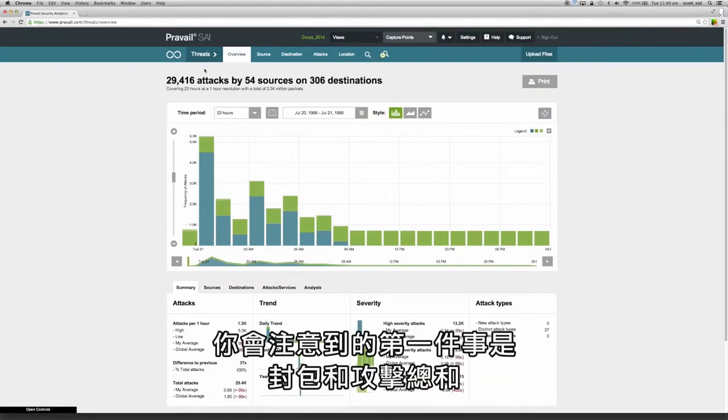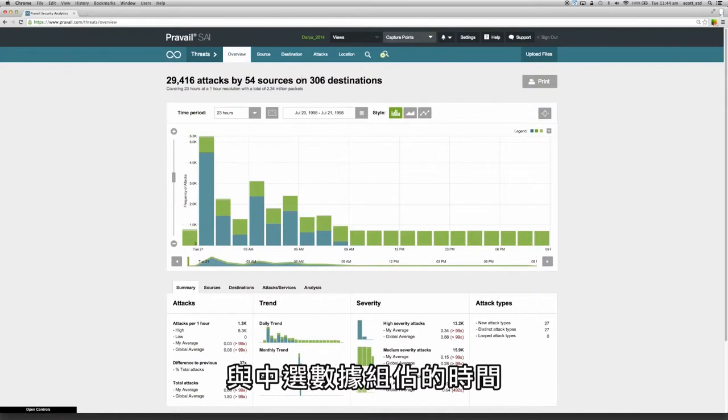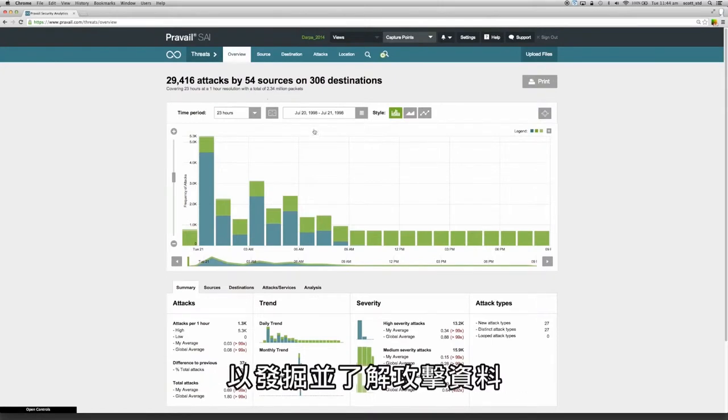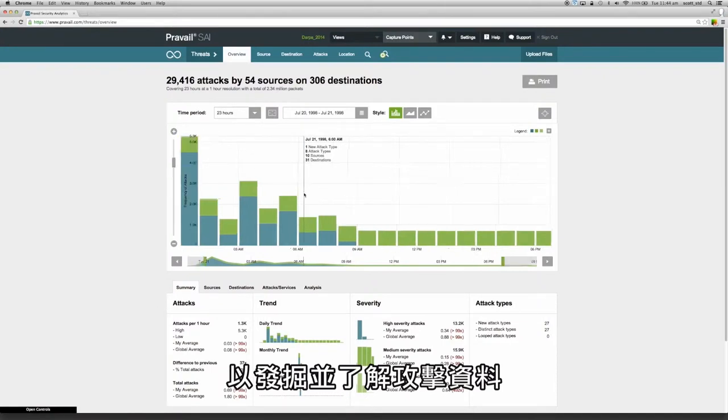The first thing you'll notice is the packet and attack totals and the time period for the selected data set. There is also a strong emphasis on using powerful visualizations to explore and understand the attack data.